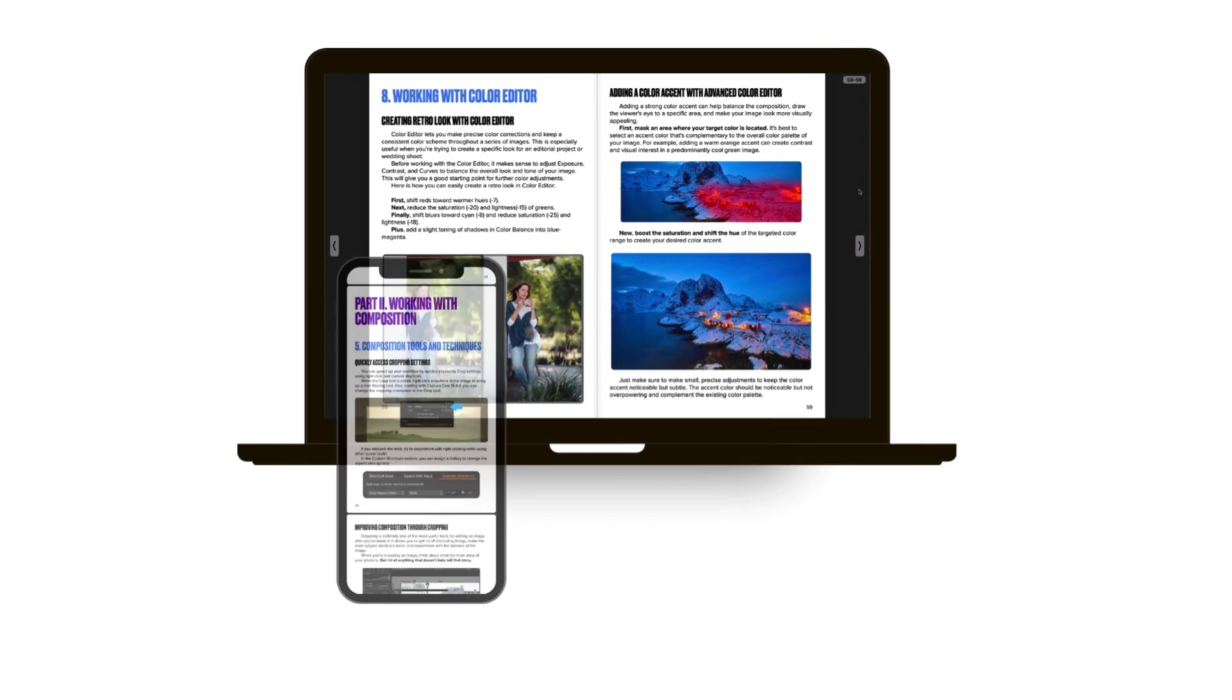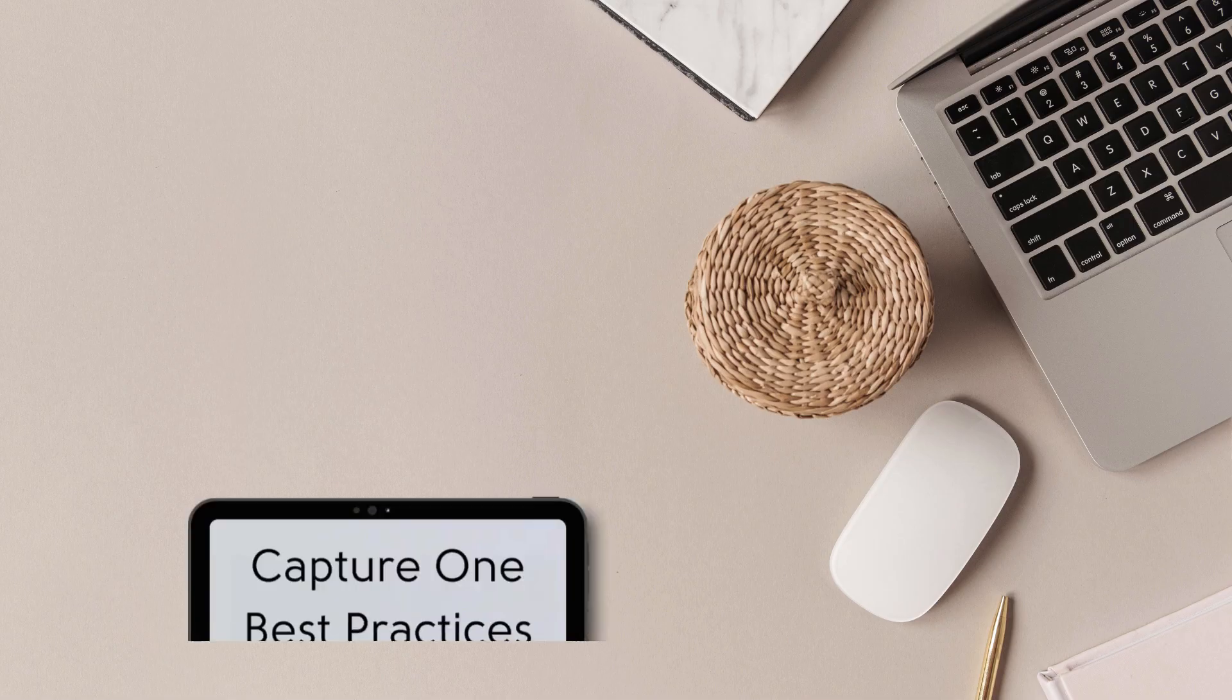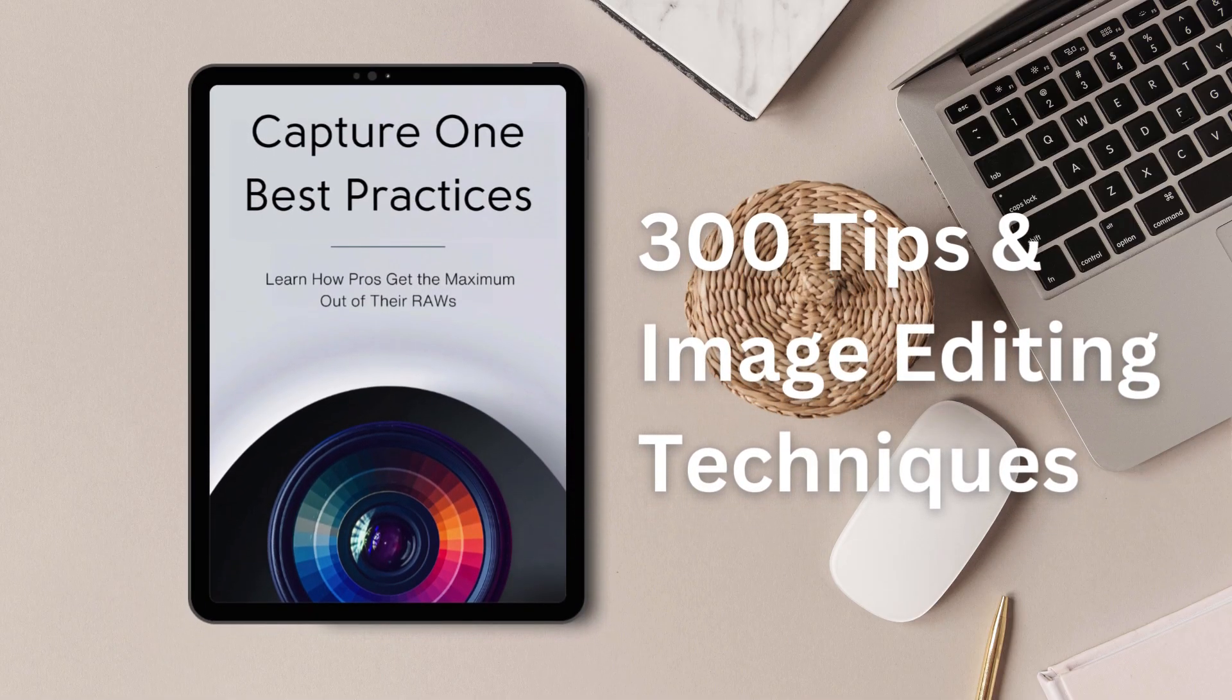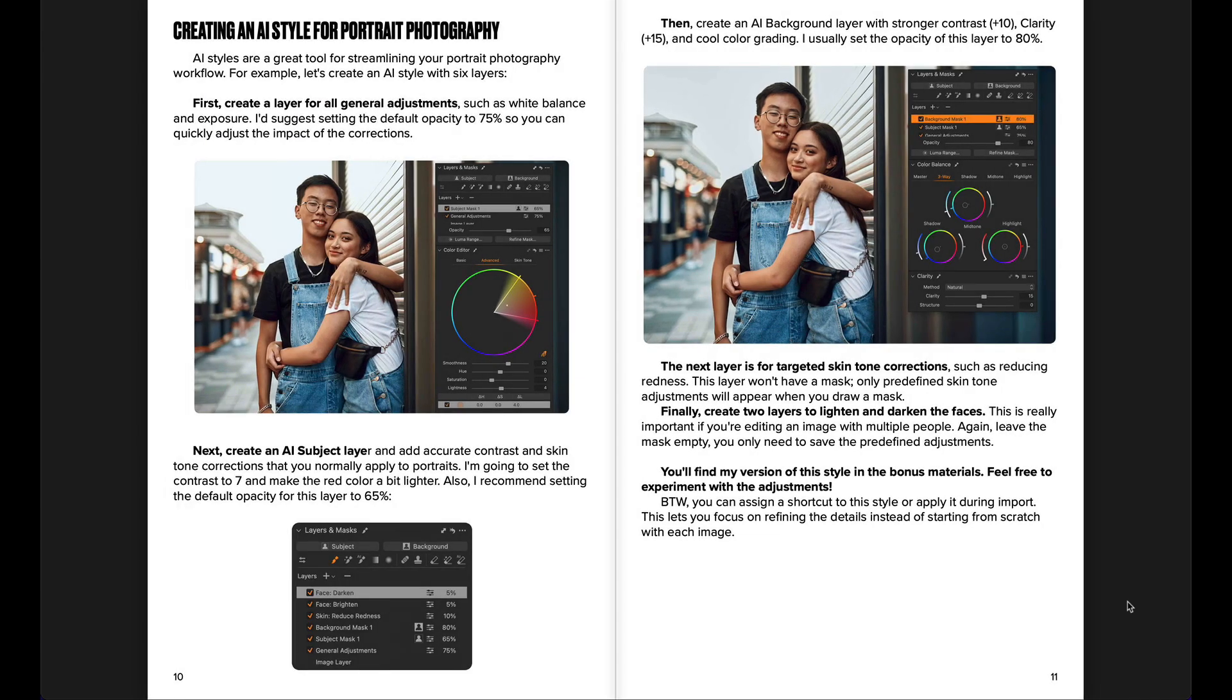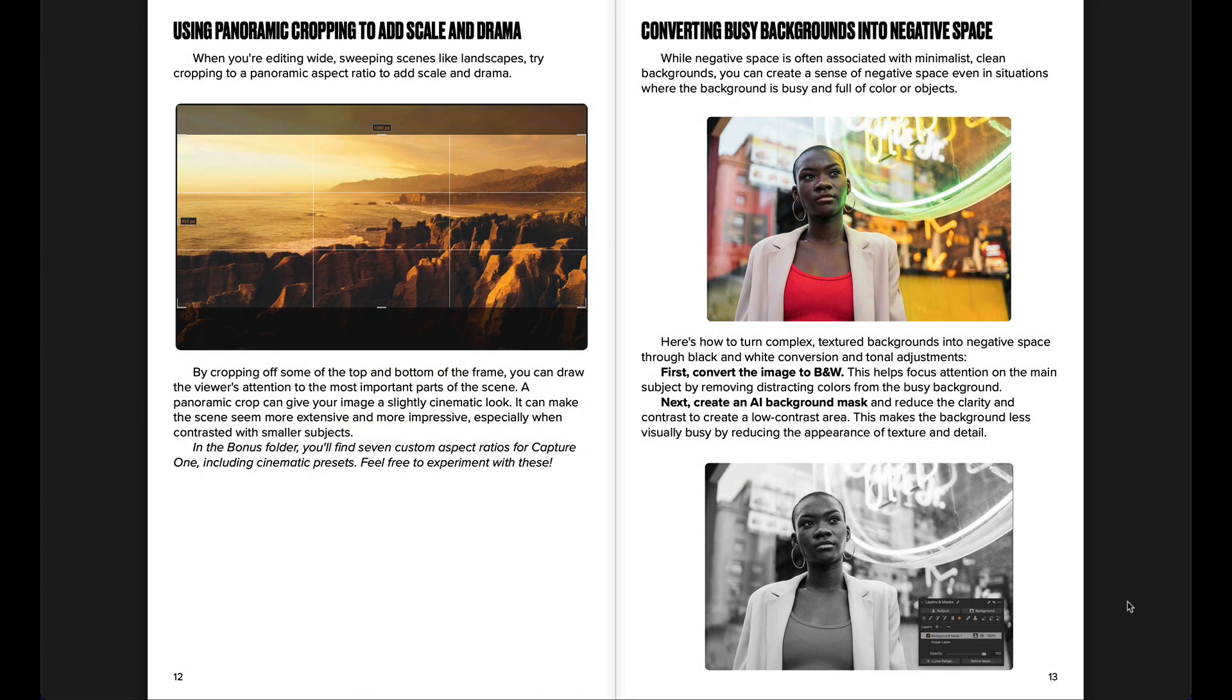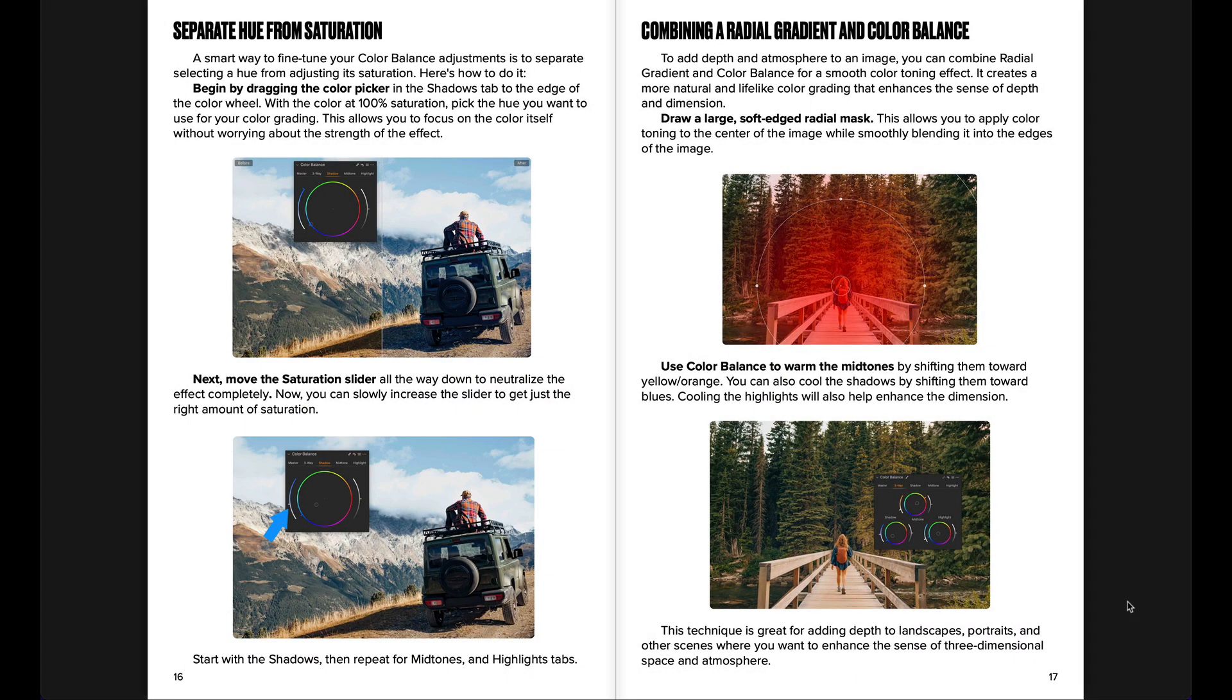You can read it on any device including laptops, tablets and phones. The full book contains over 300 professional Capture One tricks and image editing techniques. It also includes 10 bonus materials such as unique styles and tools.